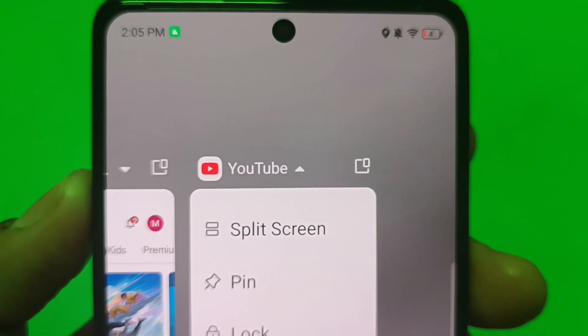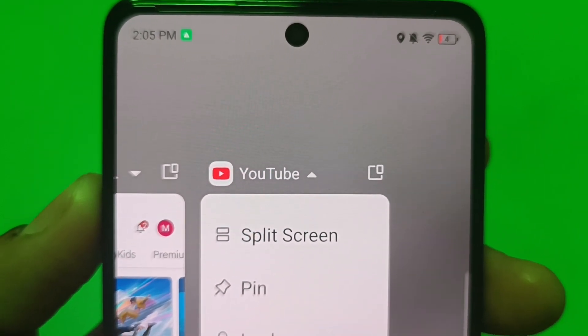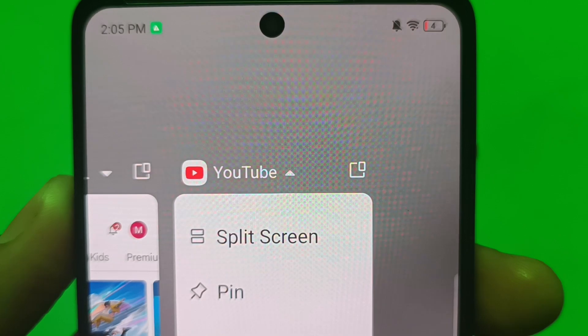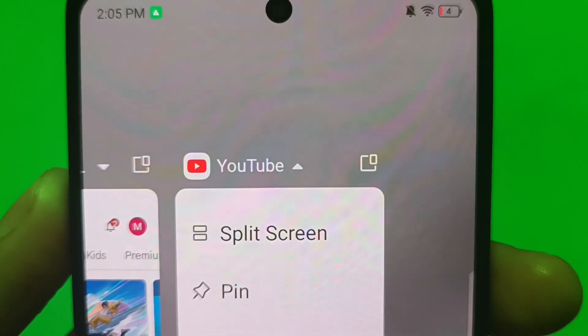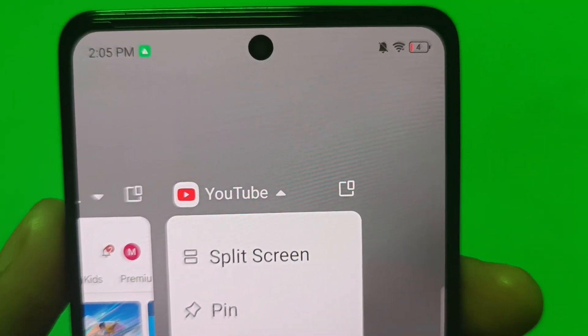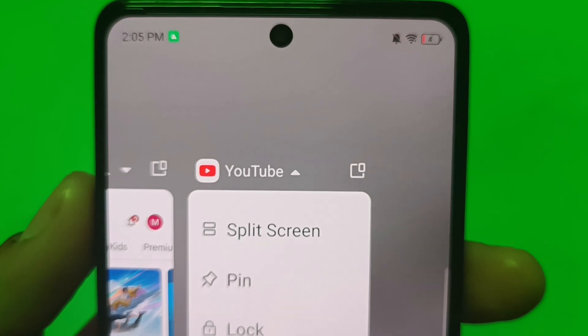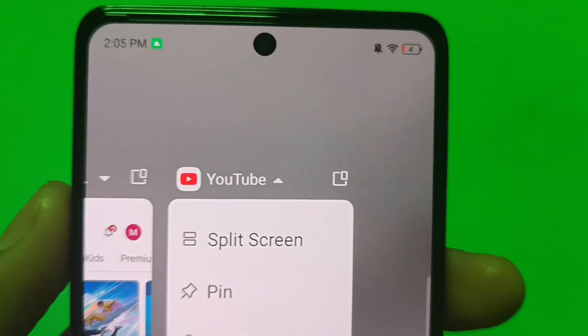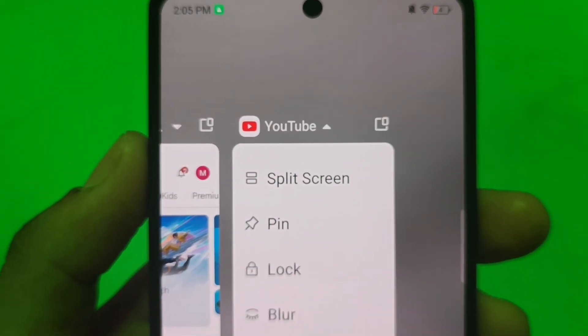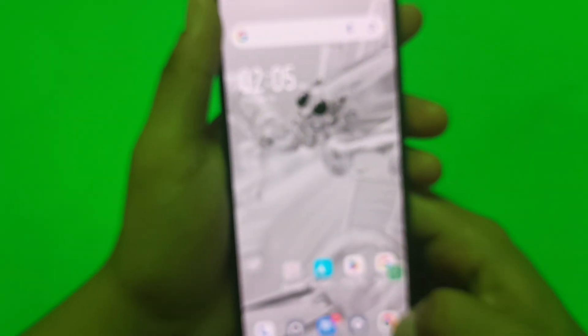Hello friends, welcome to our YouTube channel. In this video I'm gonna tell you about how to enable the split screen feature in your Techno smartphone. Before watching this video, if you have not subscribed to our YouTube channel, then subscribe to it and like our video. So let's start friends.